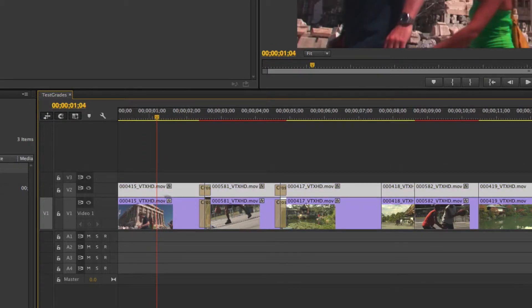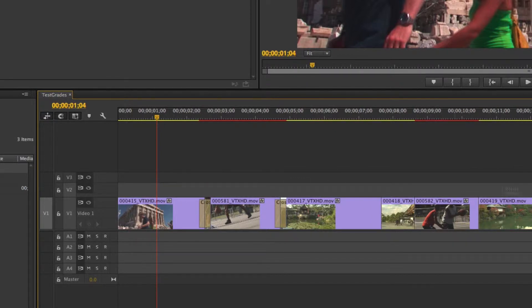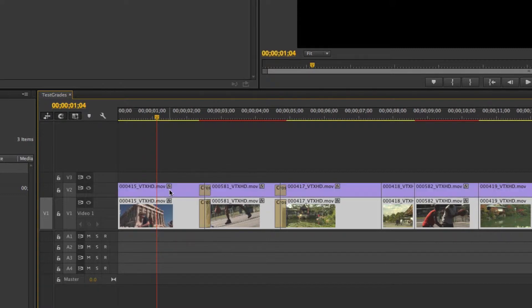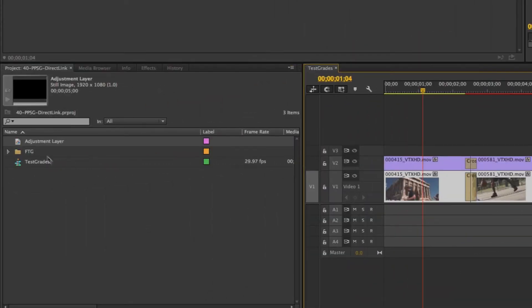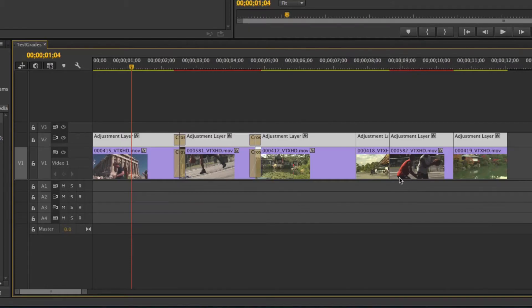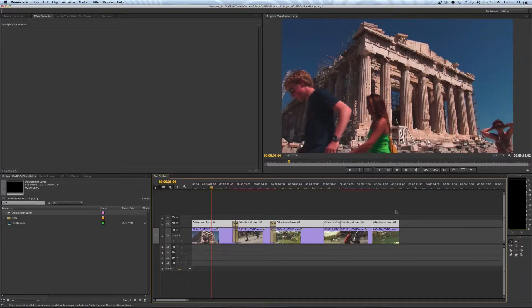Or if I want to work with an adjustment layer I can do the same step. So again I will just option drag and duplicate those clips and this time I'm just going to select them all and option drag an adjustment layer. So now I have my exact edit intact with all my crossfades all set up for me.